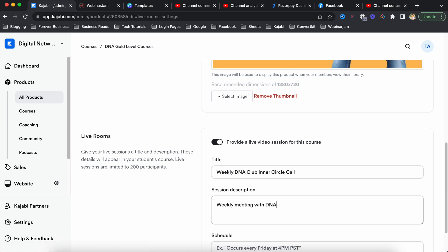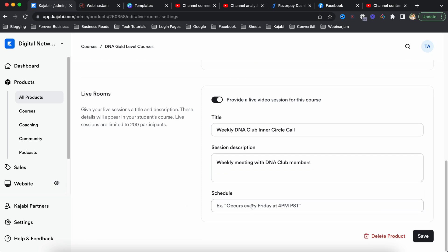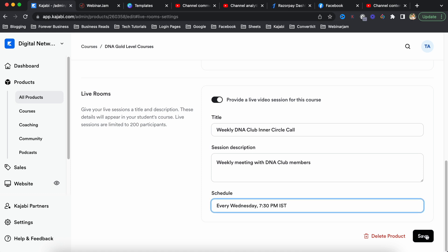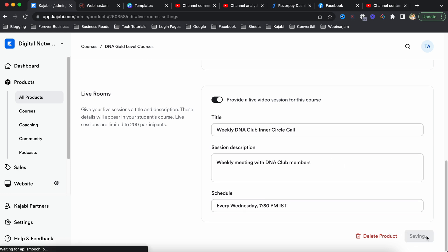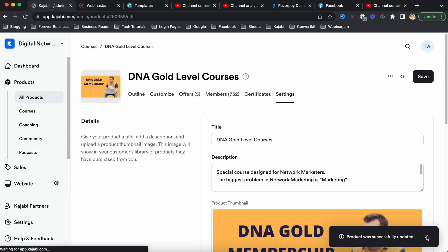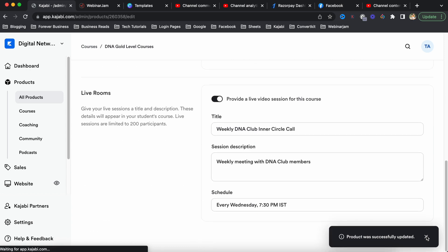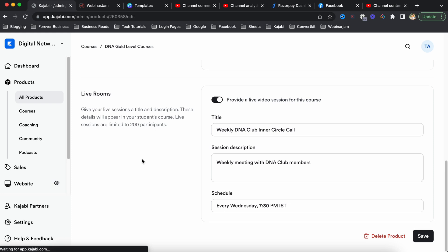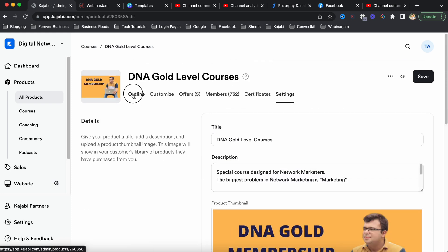The exact use case would be to have a weekly inner circle call with your product holders - your students. For the schedule, you can just mention it here, though it is not a fixed schedule - you can go live anytime. Click the save button, and after enabling this setting, you go back to your product outline.